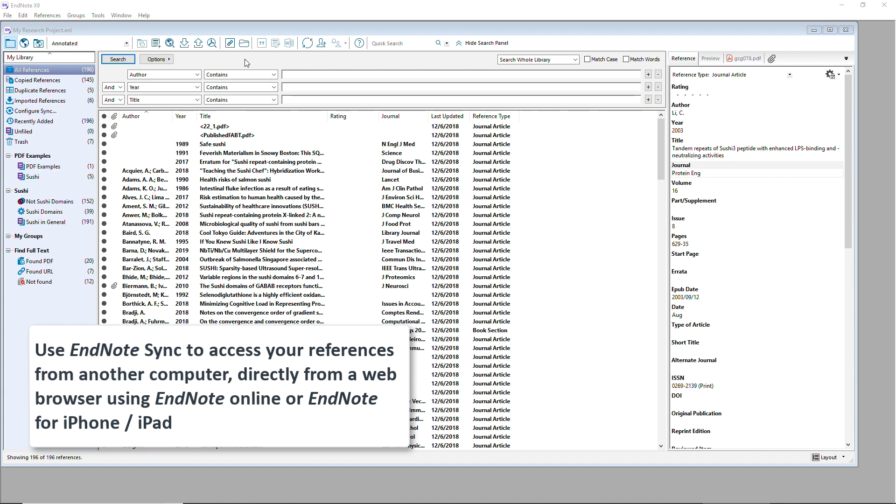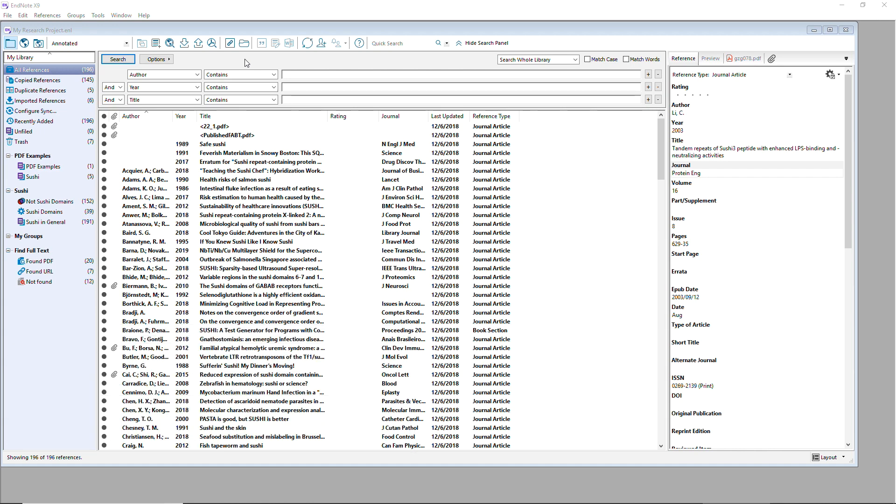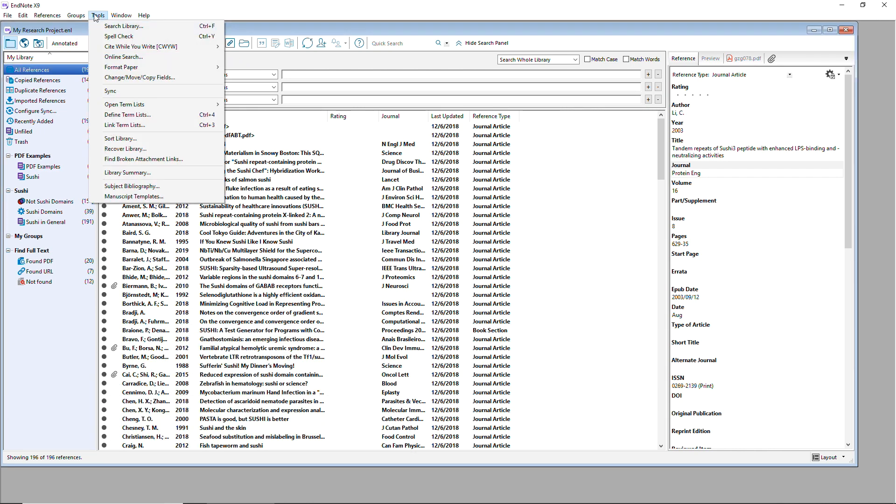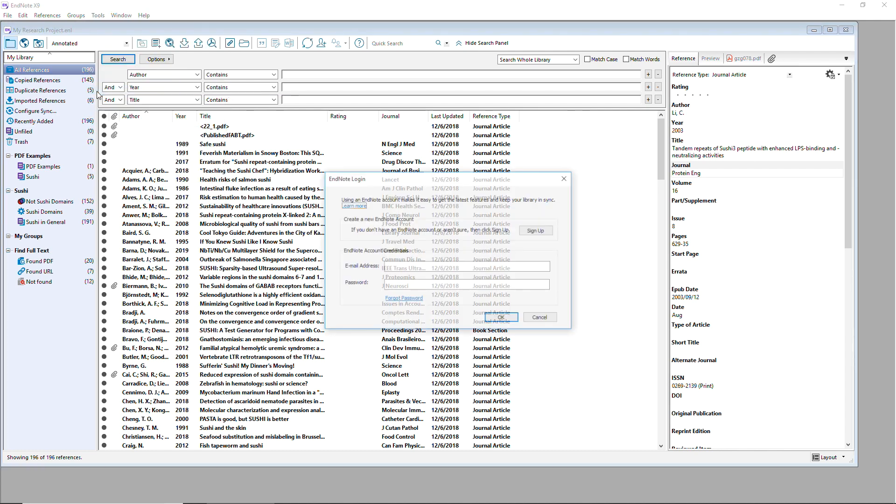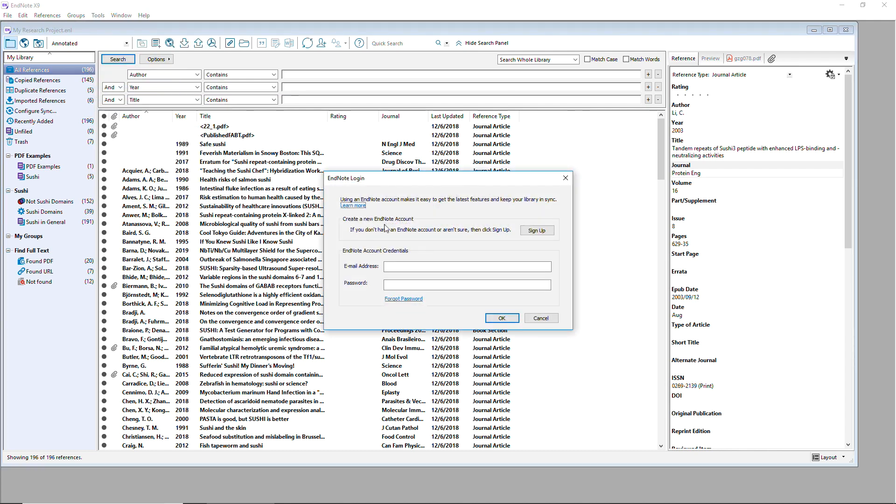To set up EndNote Sync and create your EndNote Online account, click EndNote's Tools menu and choose Sync. If you've already created an EndNote Online account, feel free to log into that account by providing those login credentials. If you have not yet created an EndNote Online account, you can do so now by clicking the Sign Up button.